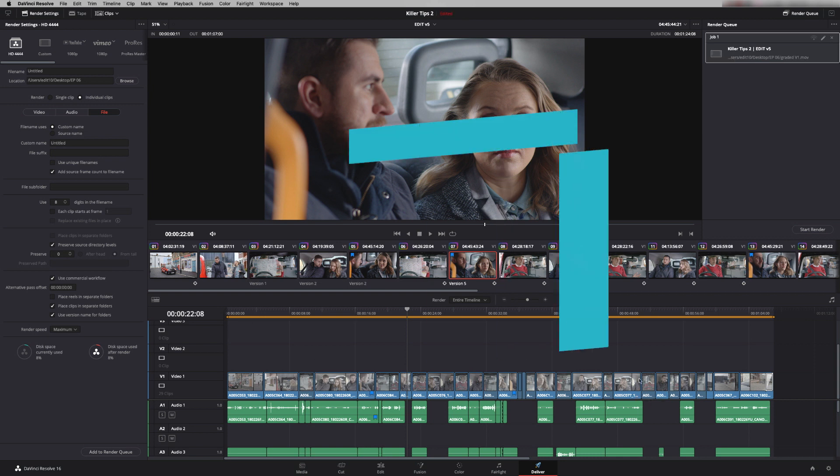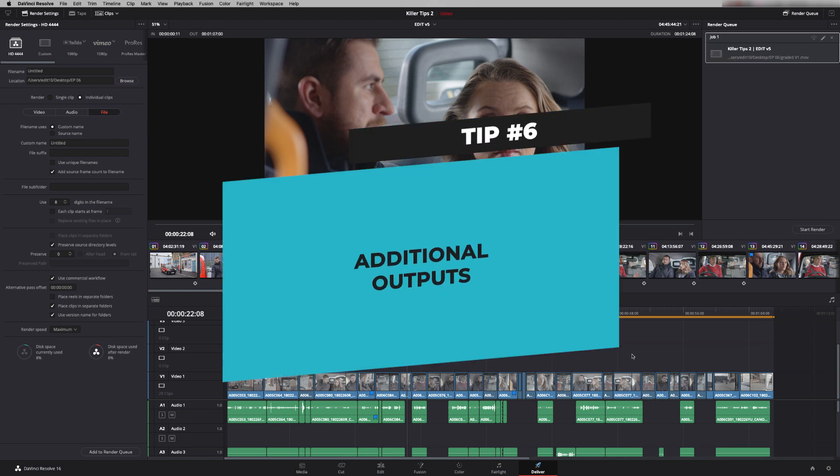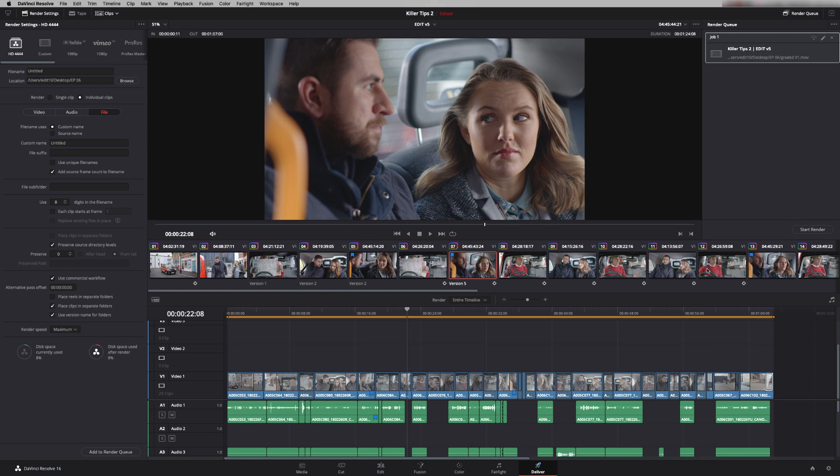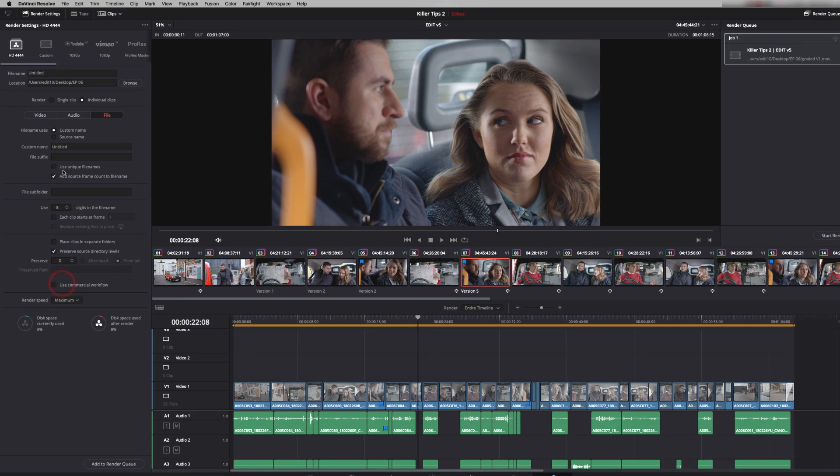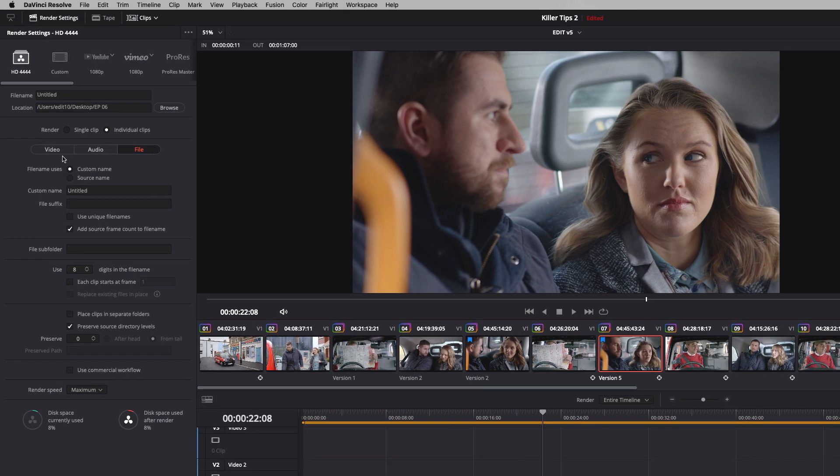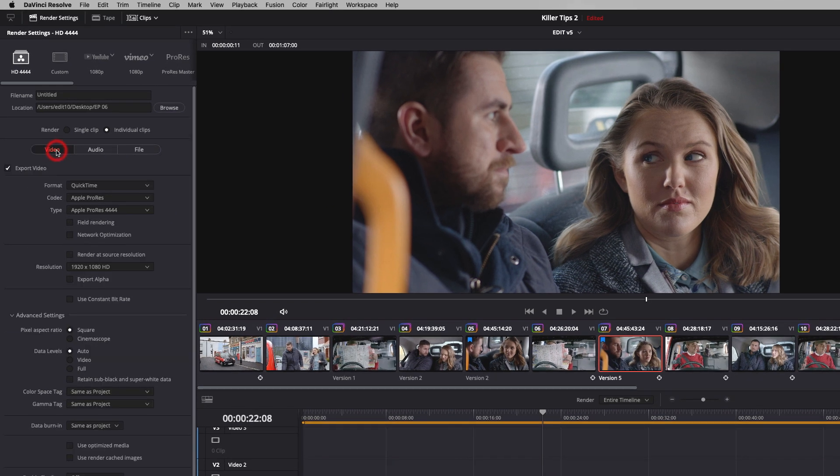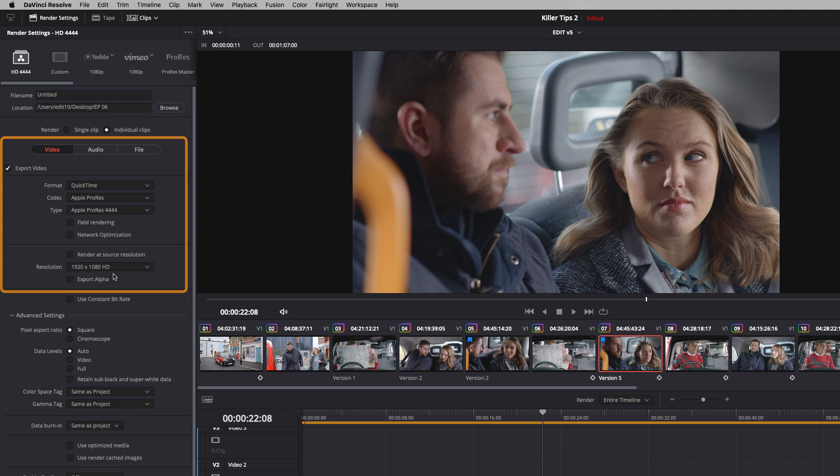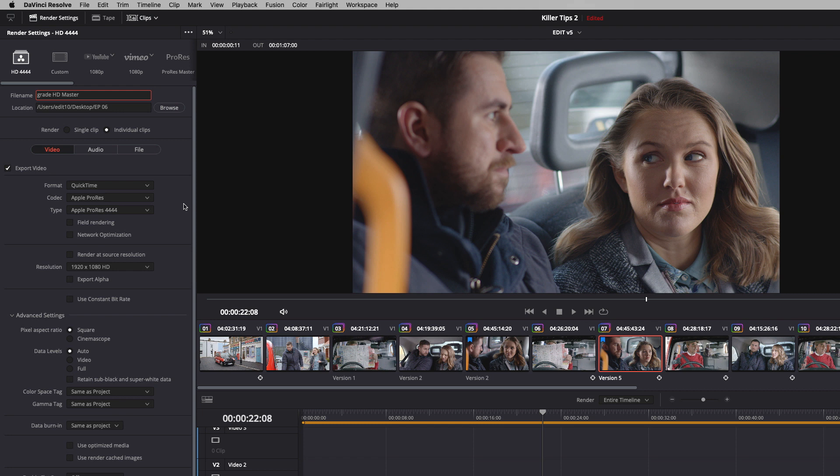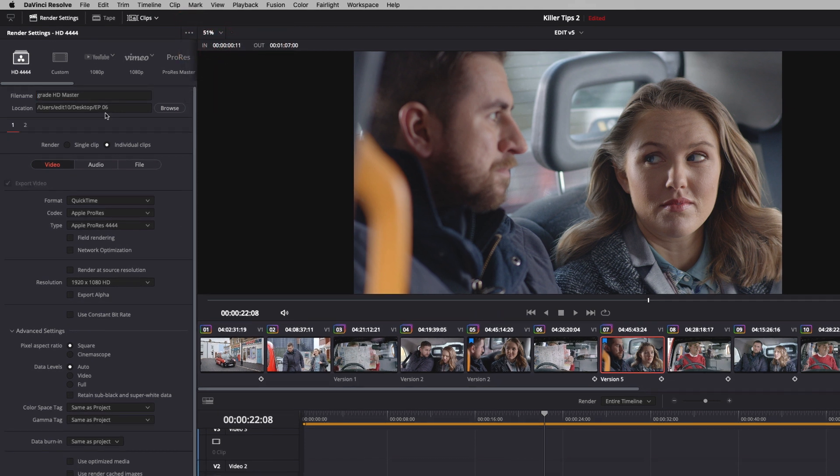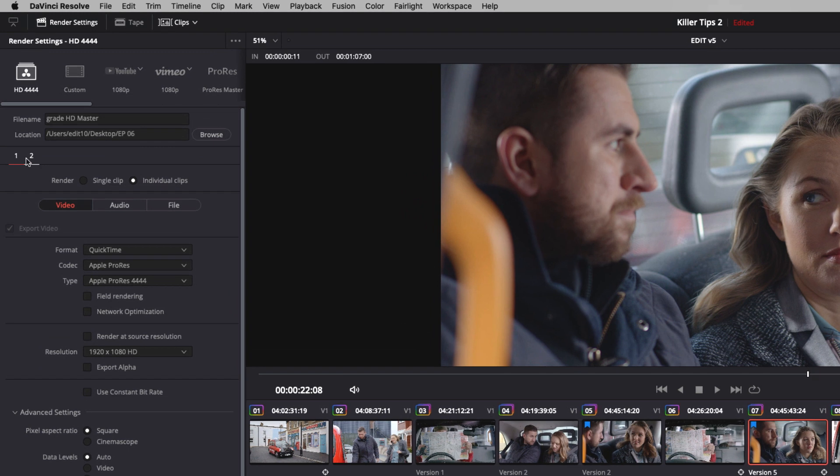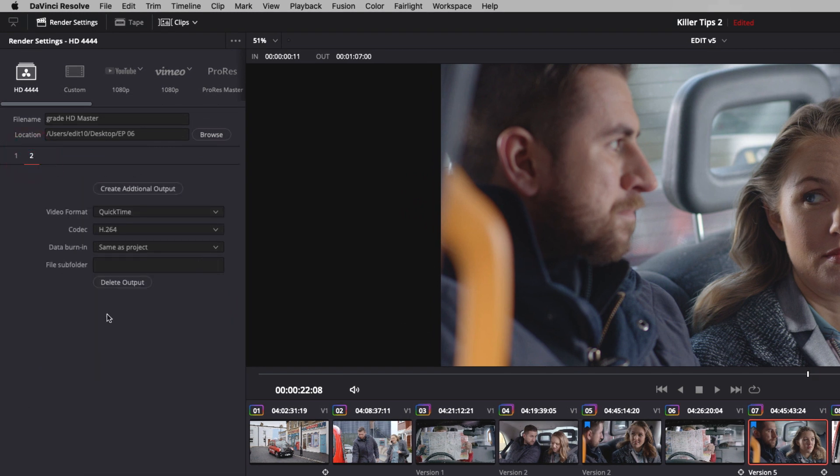Tip number six is additional outputs. So when I render this I can actually make multiple versions of it. So let's have a look. I'm going to take off that commercial workflow. Let's go to our video and I'm going to do a master in Apple ProRes 4444 in 1080 HD. Let's just give it a name. And the client wants to take away a H.264 version. So I'm going to go up here and say create additional video output. And you now see I've got a number one which is our ProRes 4444. And if I click on number two we get a shortened dialogue box which allows me to quickly dial in whatever I want.